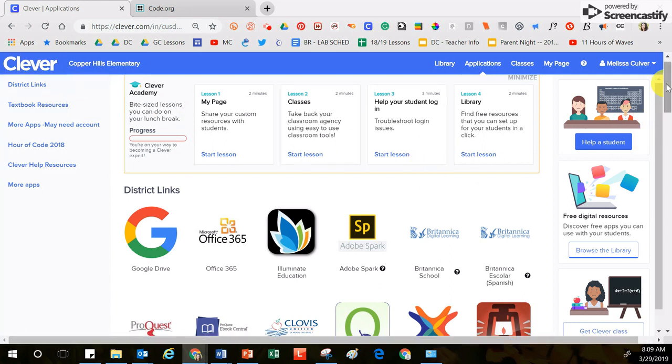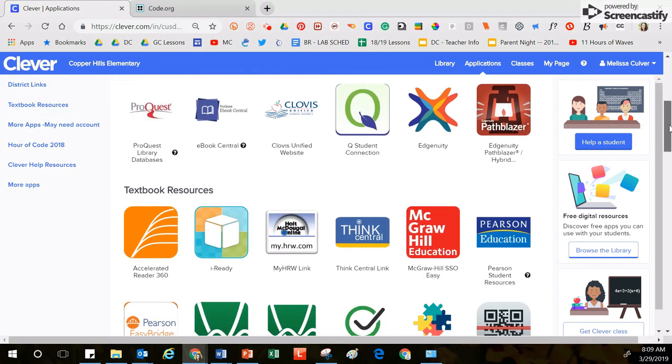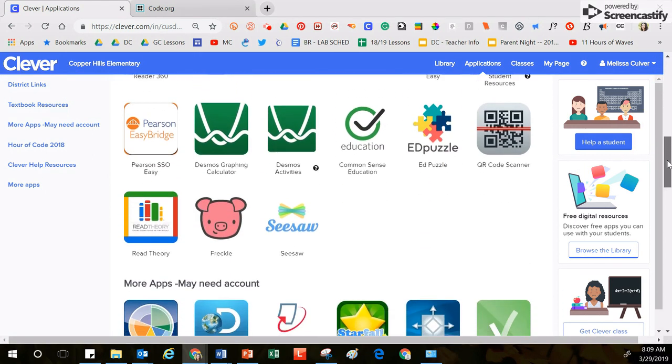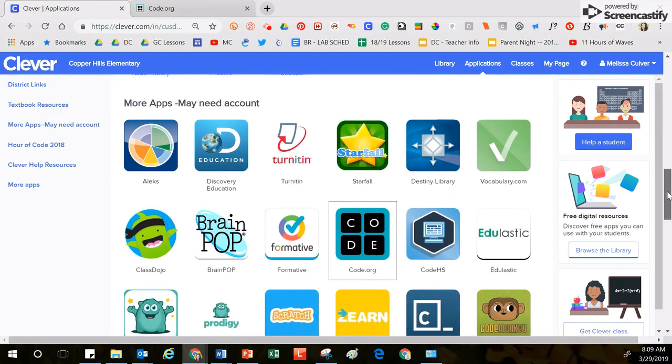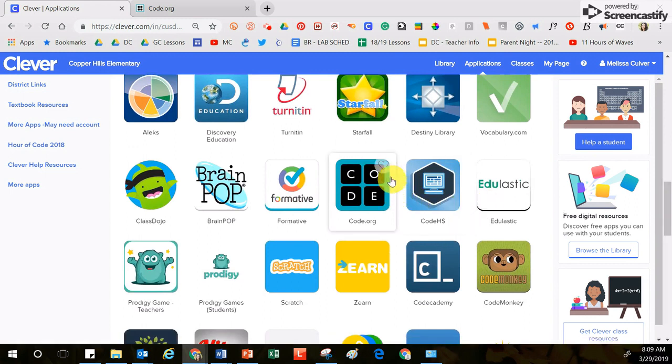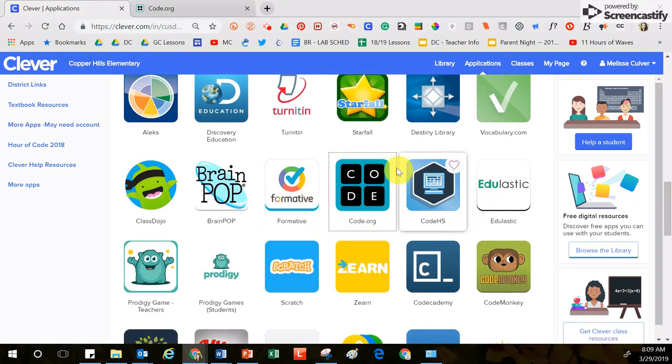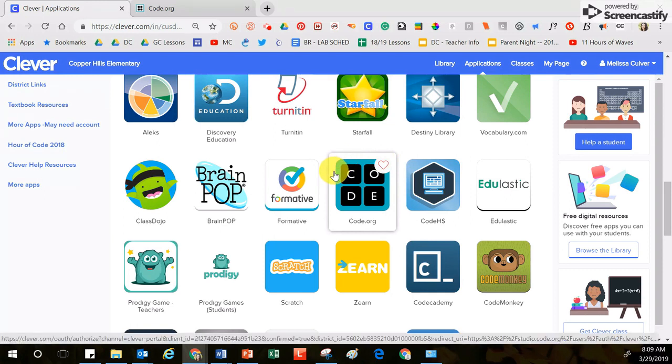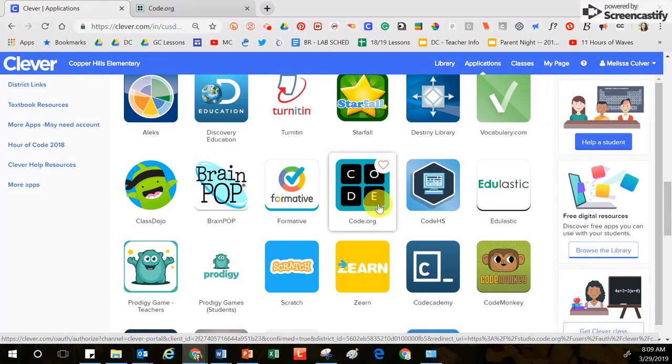After you get into Clever, you are going to move about two-thirds of the way down the screen, and then you will find this button right here that says code.org. Your class has already been set up, and you are ready to go, so click one time on this button.